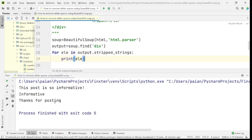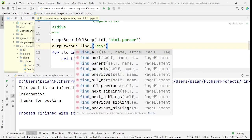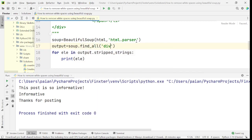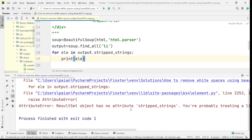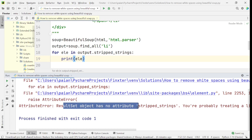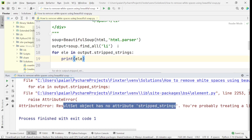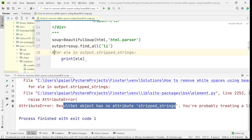Only the values get printed here, but there is a caution to keep in mind: you can't use stripped_strings with find_all. If you say find_all('li') and run this program, there is an AttributeError — it says 'ResultSet object has no attribute stripped_strings'. Why does it say so? That's because find_all returns a list.